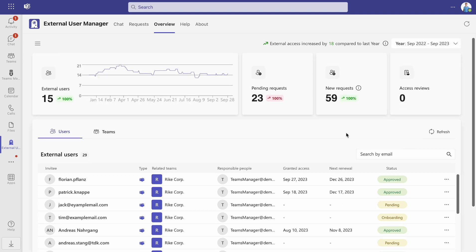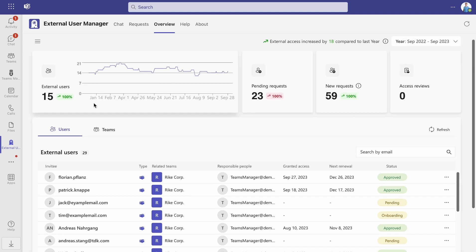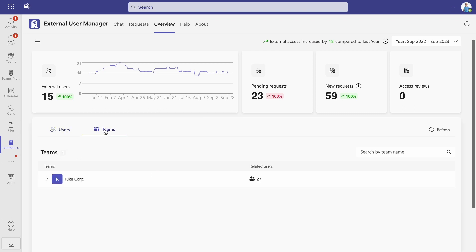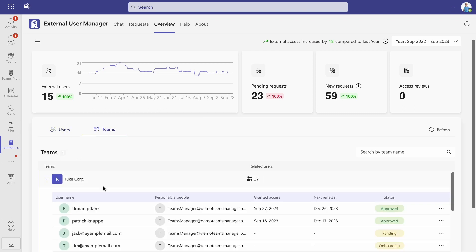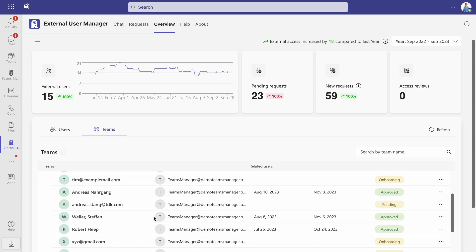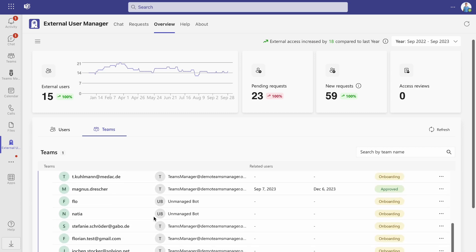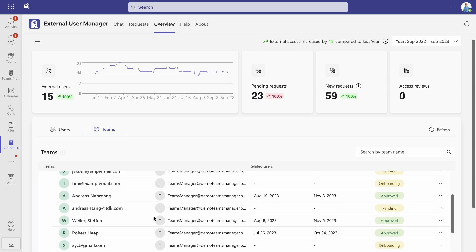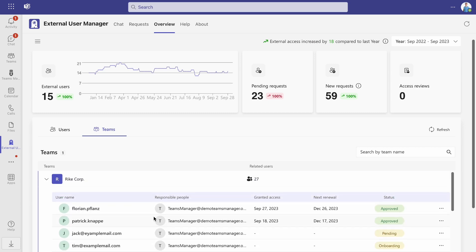Below that, you have an overview of your teams and users. In the Teams section, you can check how many teams you have, how many related users your teams have and who these users are.